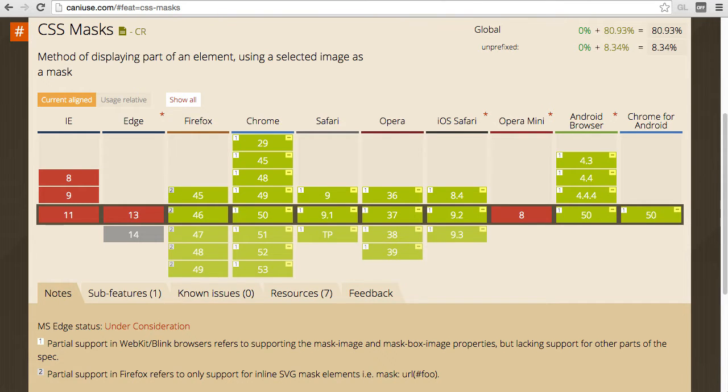If you're not familiar, caniuse.com is a great resource for browser compatibility charts. It showcases what features are supported in which versions of the browser. Looking at caniuse.com we can see that there's pretty solid support in WebKit browsers. We're going to focus on the WebKit implementation and also discuss how it differs from the W3C specification and how that may change in the future. So let's dive in.